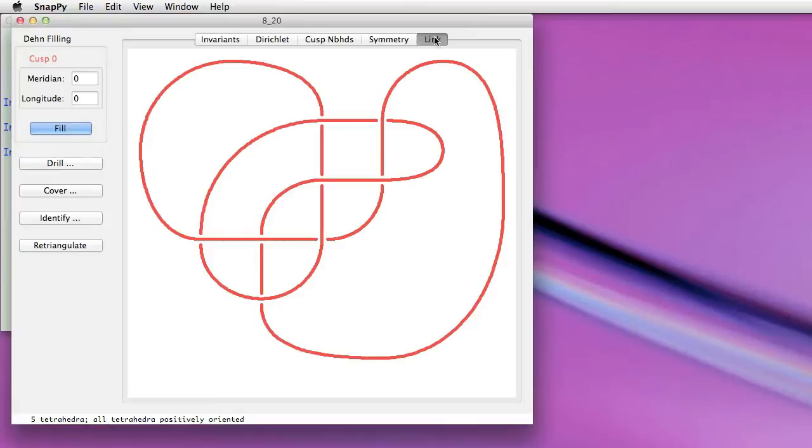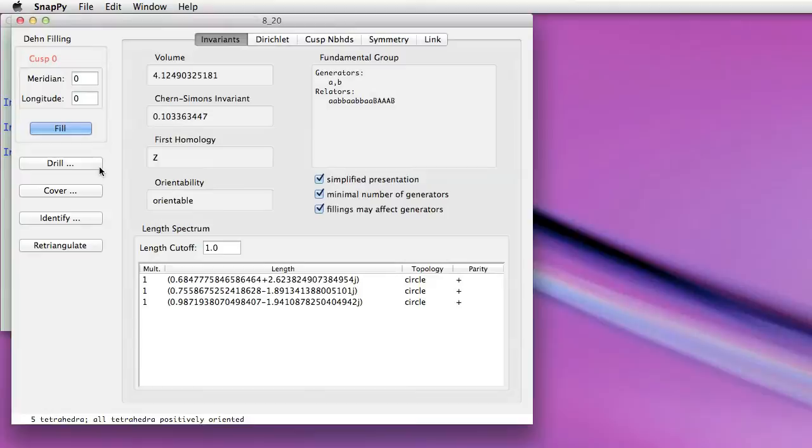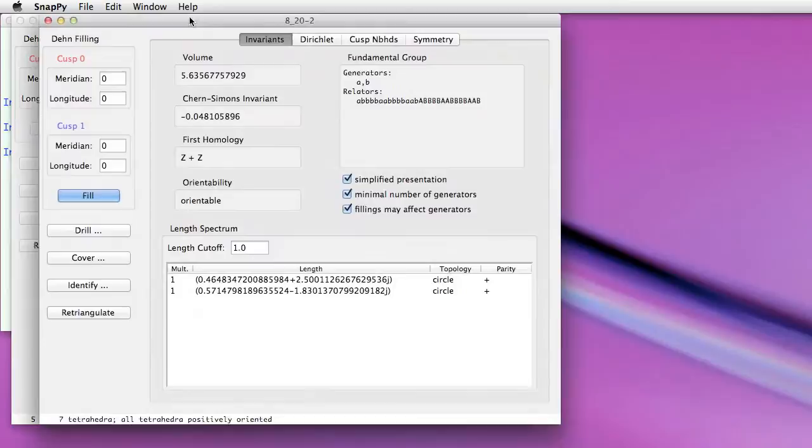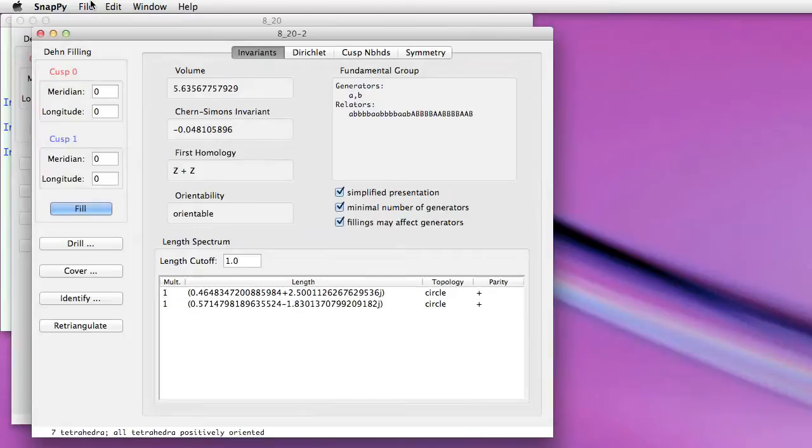Now we can also use the browser to modify, to create new manifolds from this one. For instance, we could drill out a geodesic. Maybe I decide to drill out the third shortest geodesic here, and that opens a new browser window. At any time if I want to save a manifold that I'm looking at in the browser menu, you can do that just from the file menu.